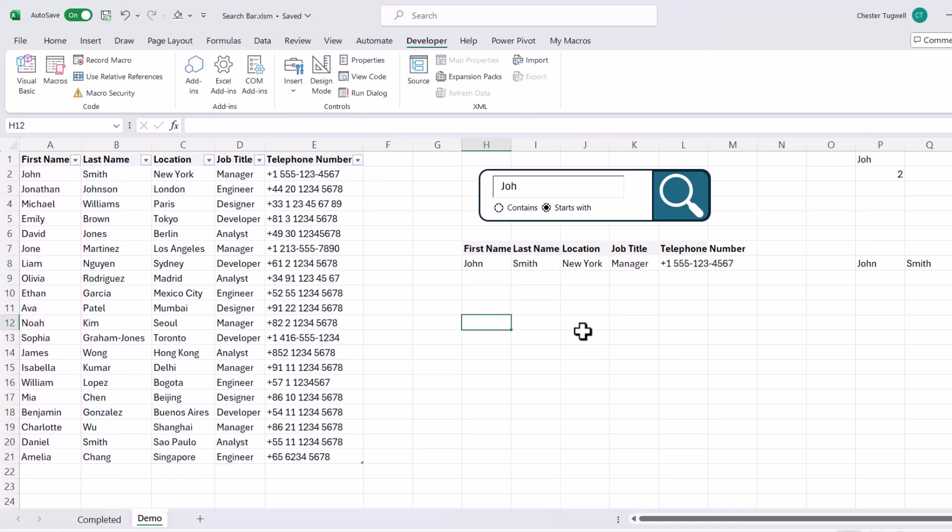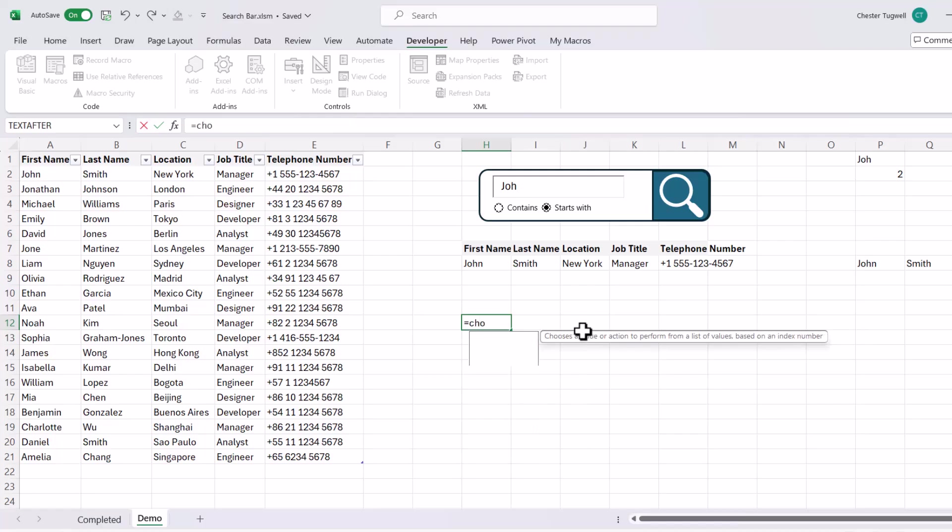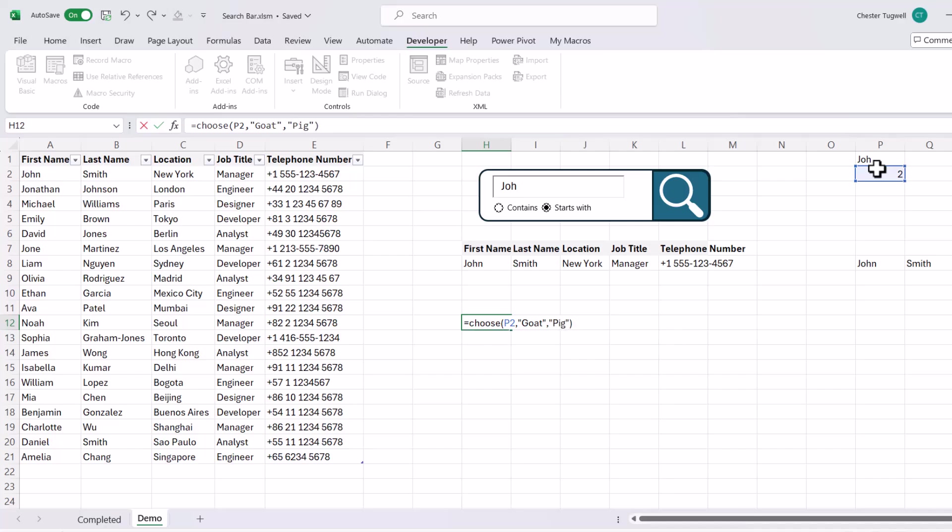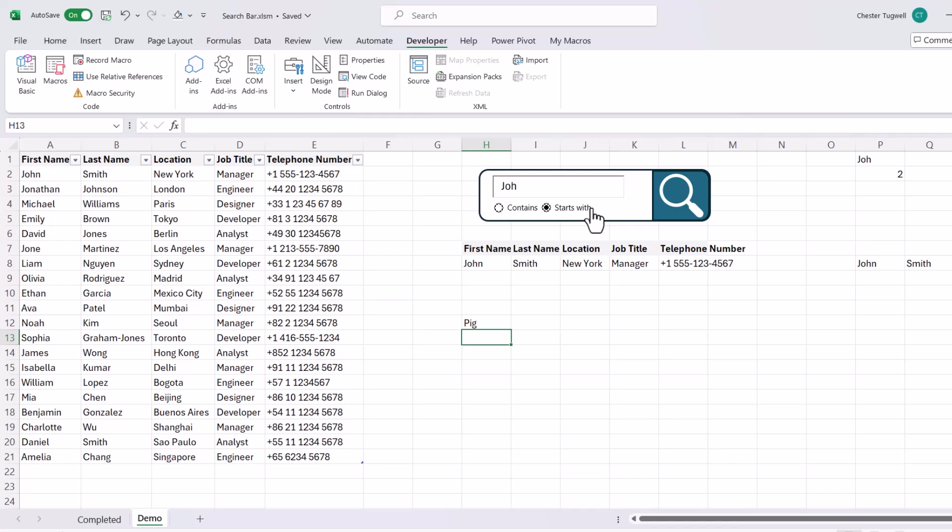Now the way I'm going to do this is with the choose function. If you haven't used the choose function, just explain how it works. So your index number you would link to the output of your options button. And I'll just give you a simple example to begin with. Let's say my value 1 was goat. And the value 2 was pig. You can see now that with starts with selected, which gives me a value of 2 here, I get a pig. And if I select it contains, I get a goat.